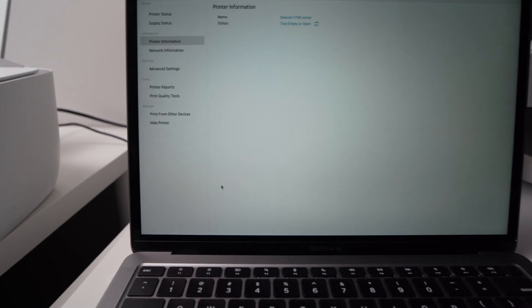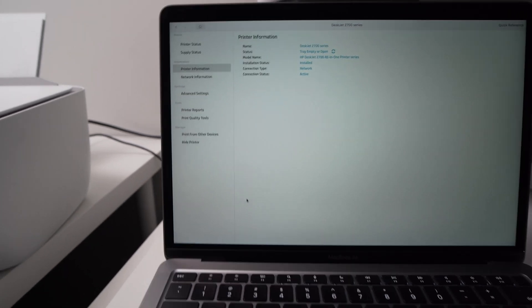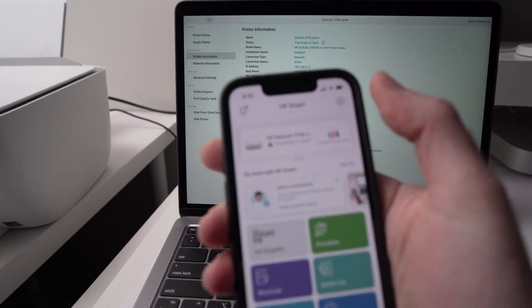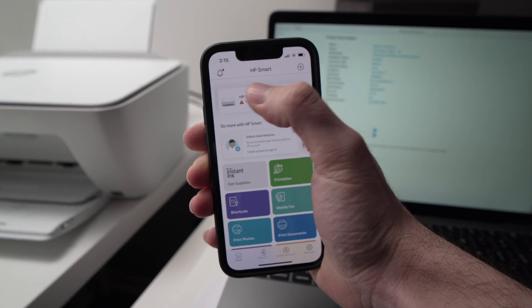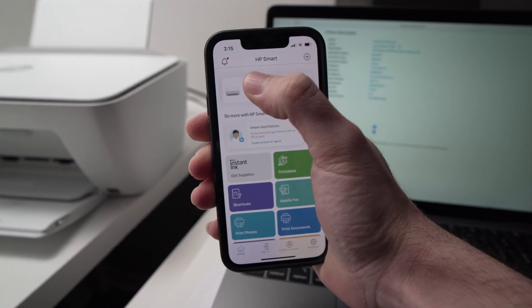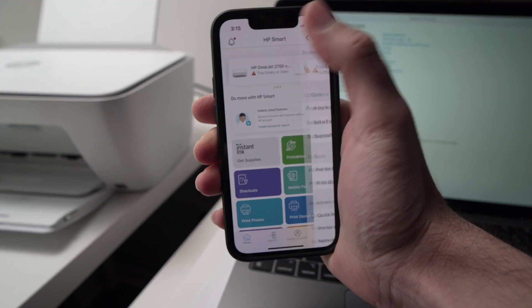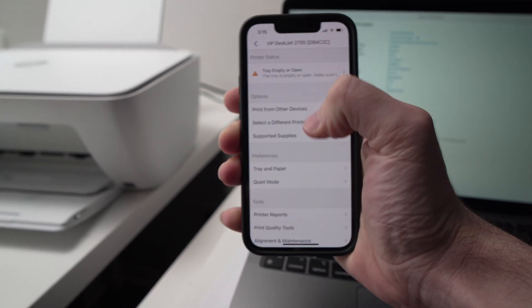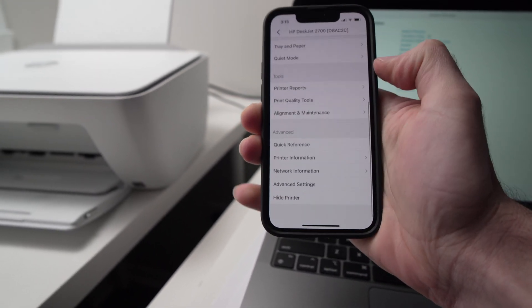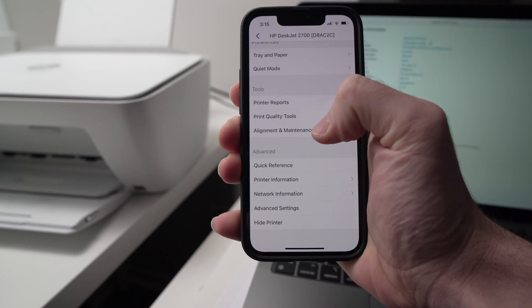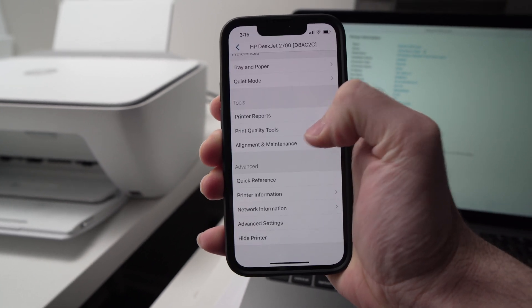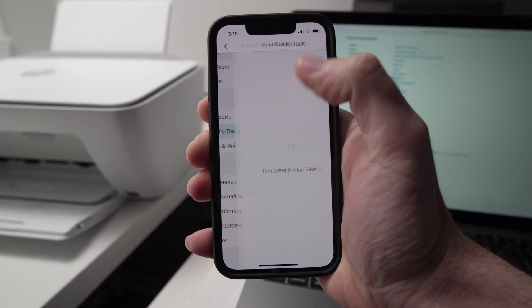If you're on the smartphone, it's a bit different. You're going to tap on your printer right on the top here. Tap on it and then go to Alignment and Maintenance. It should be right there.